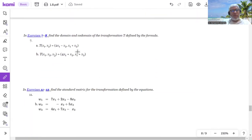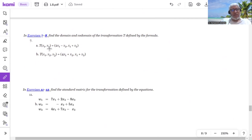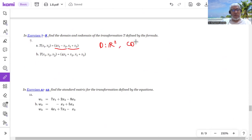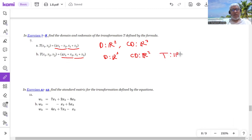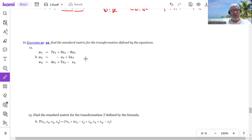Some exercises: Find the domain and co-domain of transformation T. Notice how many variables there are — that gives the domain. Count the number of components in the output — that gives the co-domain. If there are two variables, the domain is R2; if there are two output components, the co-domain is R2. For part b, with three variables the domain is R3, and with two output components the co-domain is R2 — so T works from R3 to R2.